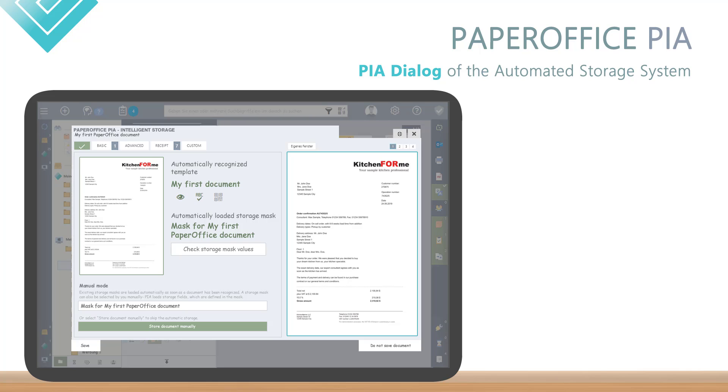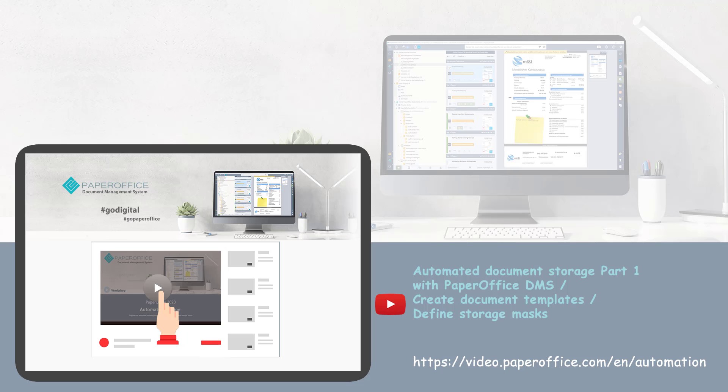This step to the variable acquisition can be found in the PIA dialog of the Automated Storage System in the Document Template Creation Area, and is described in detail in our other workshop. The link to it can be found in the video description.